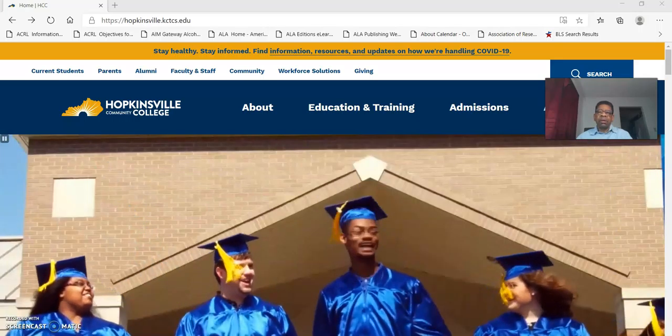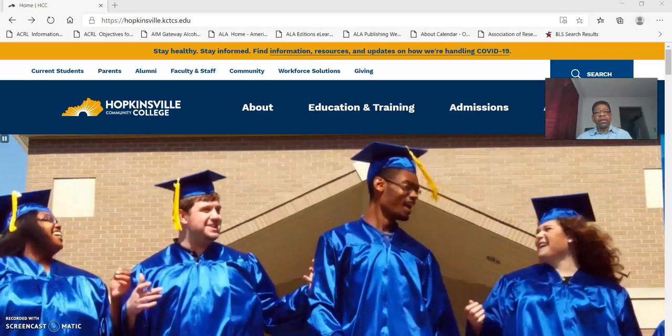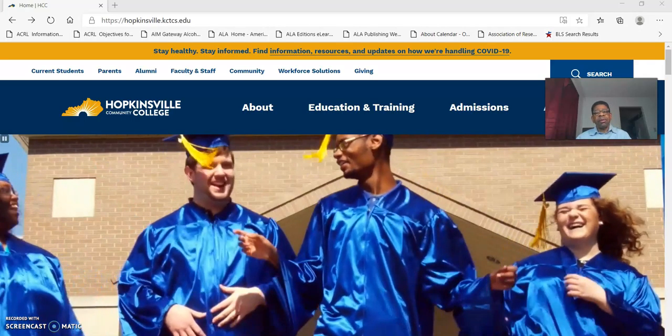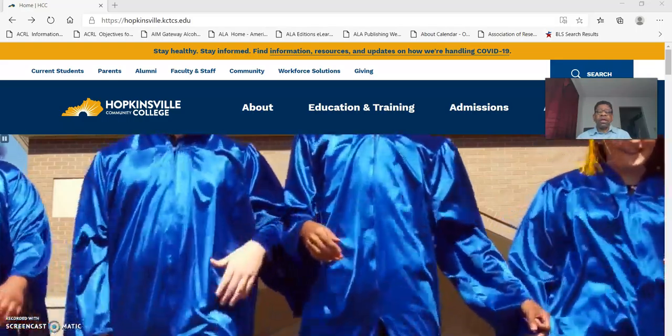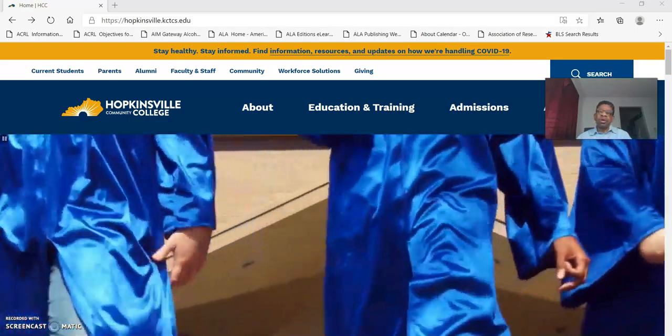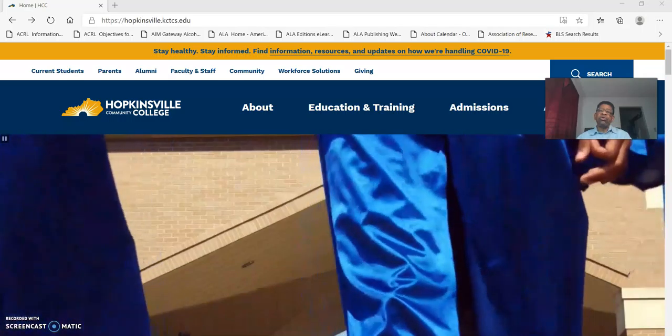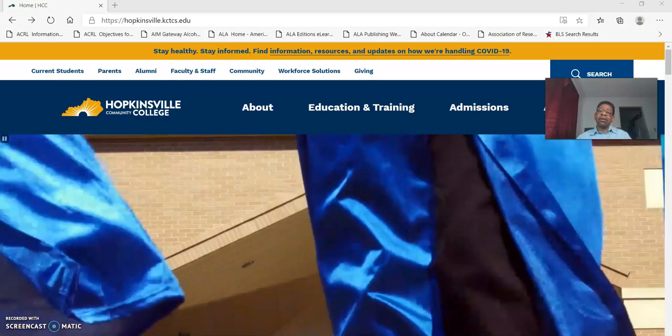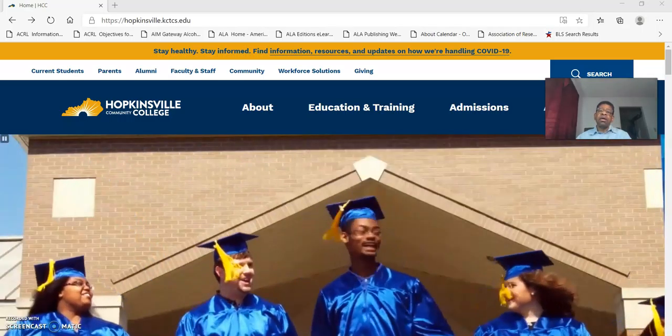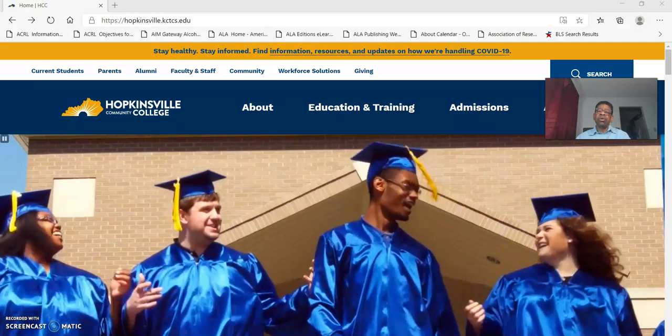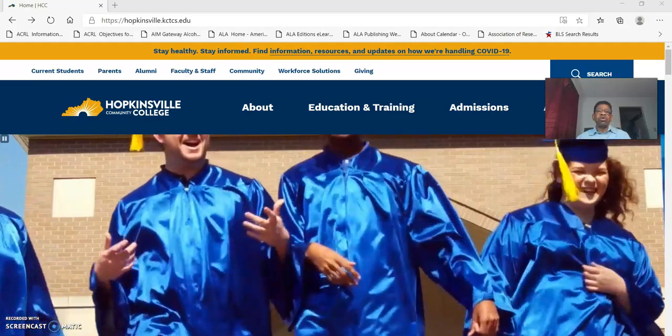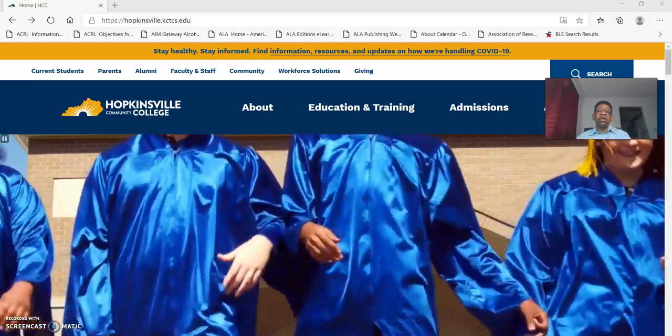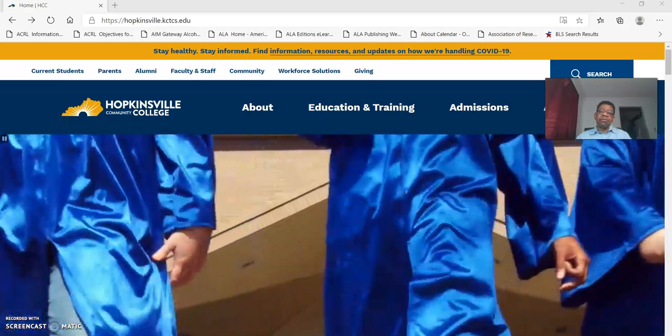Hi, my name is Reece Bailey. I'm the Library Academic Director here at Hopkinsville Community College and I'm about to demonstrate and explain how to use the Gale database to locate and retrieve scholarly academic sources for your research assignments.